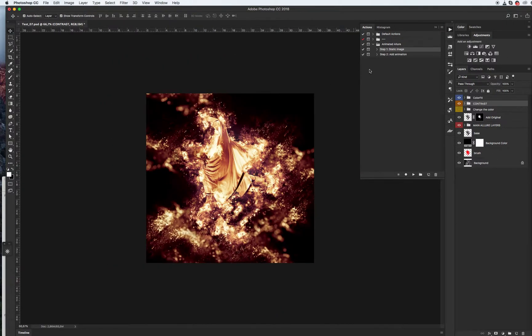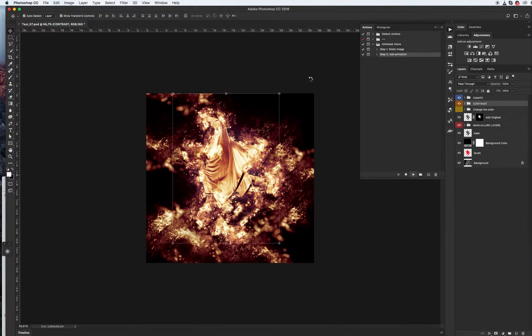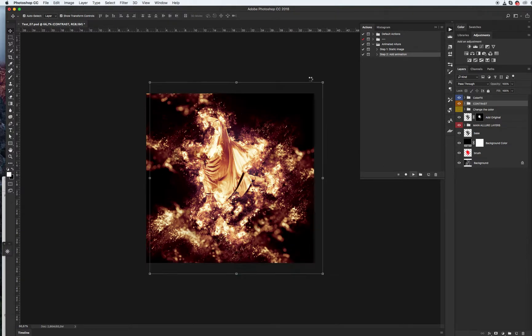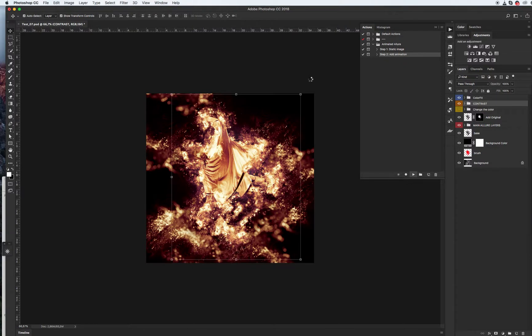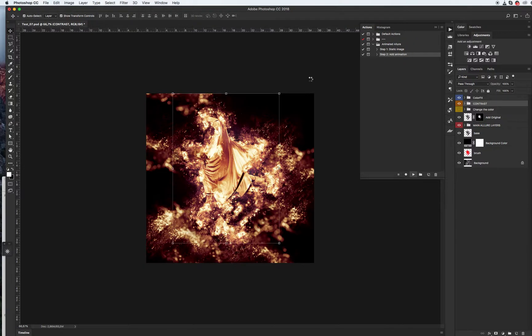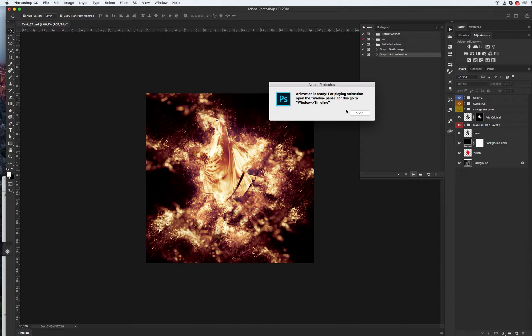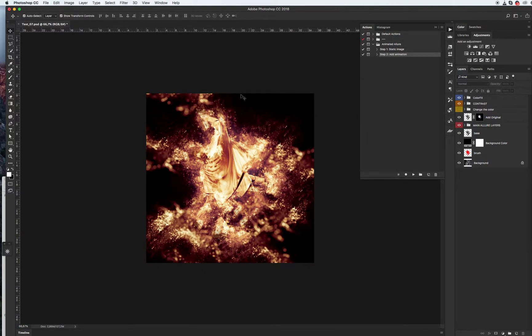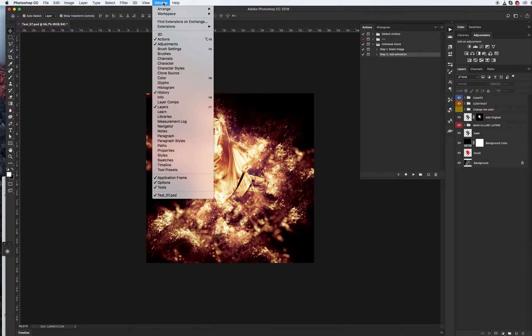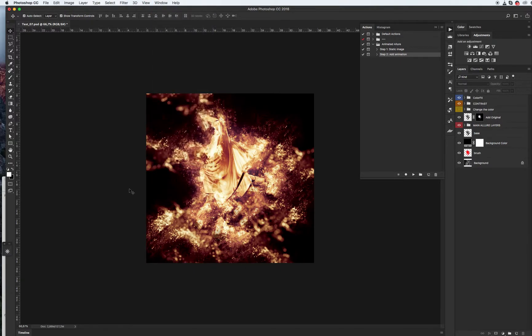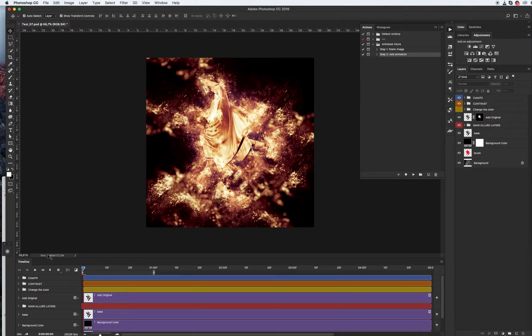After that, go to step two, add the animation, and click play. Animation is ready. For playing animation, open the timeline panel. For this, go to window, timeline. I told you this before we started the aesthetic image, but let's refresh our knowledge: window and timeline.